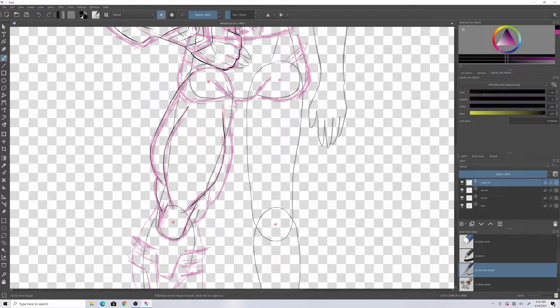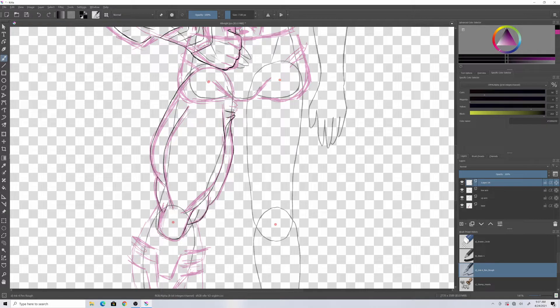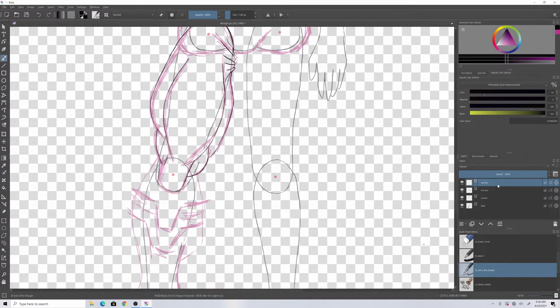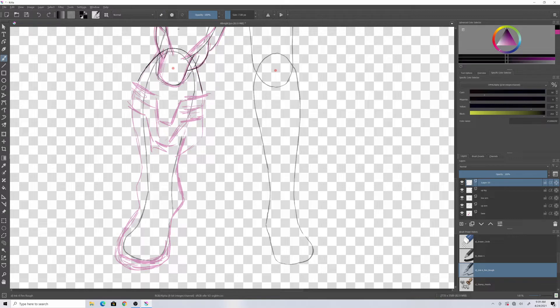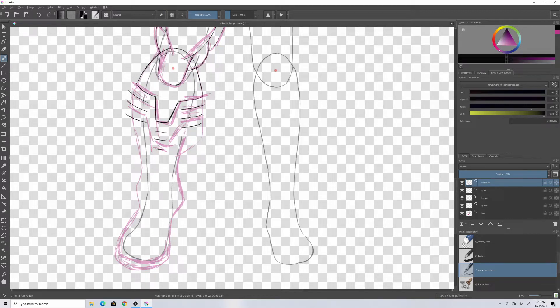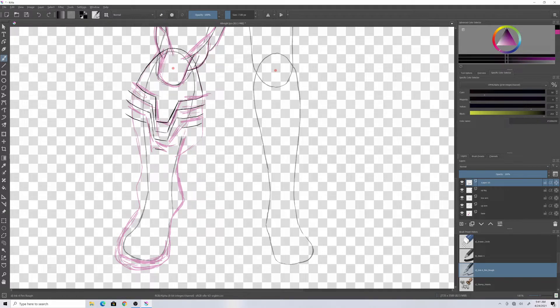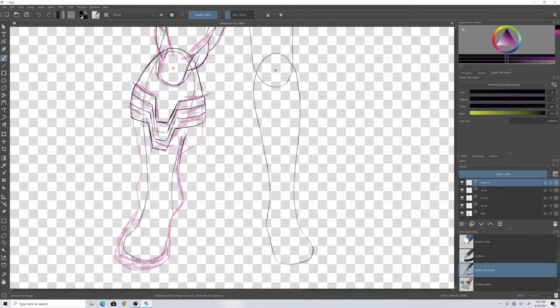Anyways, I am honestly horrible at male anatomy. Maybe someday I might actually have to do some studies on it to try to get better at it, but I have too much going on right now.